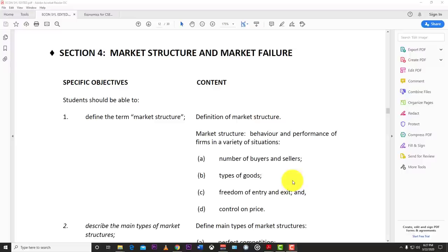Welcome back to Learn SKN. Today we have an economics video looking at section four: market structure and market failure. In this video we are going to look at market structure first, and then in a subsequent video we look at market failure. We're going to break it down into the different market structures, starting with a general overview.